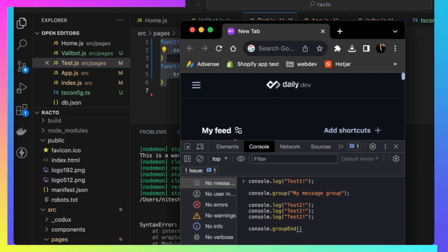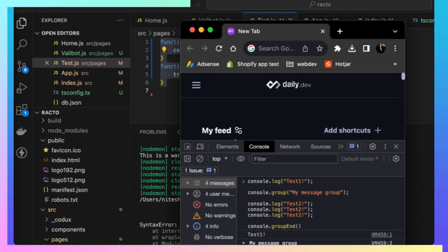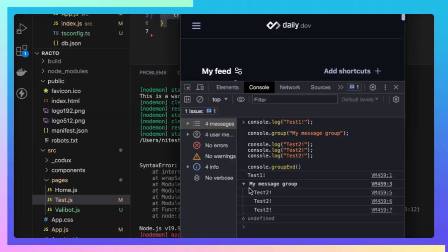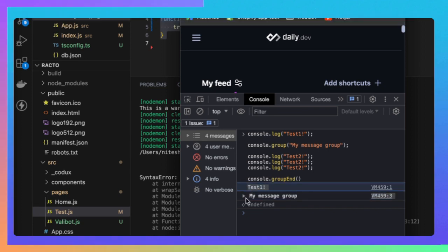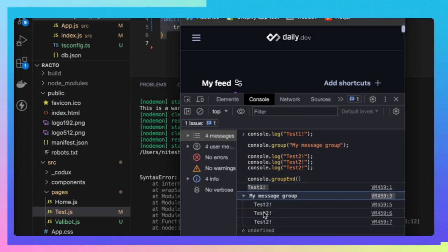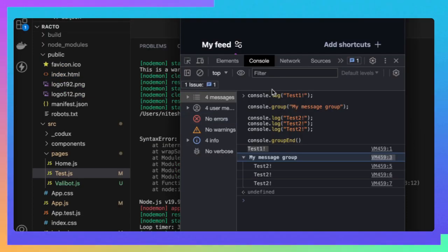This is a normal console log, and for the group ones you can see at the bottom it will show up like this.